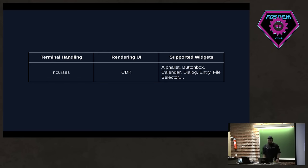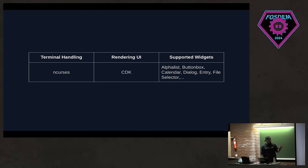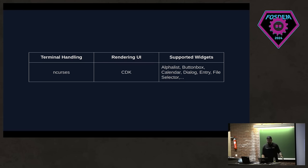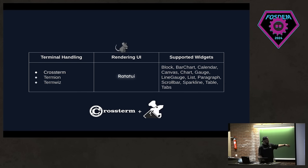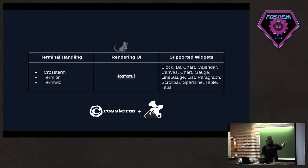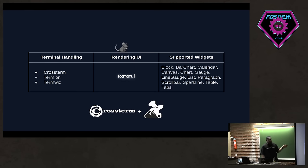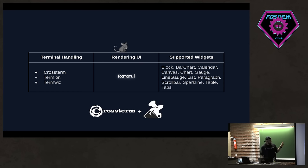If you remember the nCurses versus CDK example that I gave, here you can see terminal is handled by nCurses and CDK is rendering the UI. In the case of Ratatouille, terminal can be handled with a couple of backends. You can choose between those options. And Ratatouille is actually responsible for rendering some widgets such as block and tabs and list. And when it comes to these backends, we have three options. We do not really dictate which one you choose.